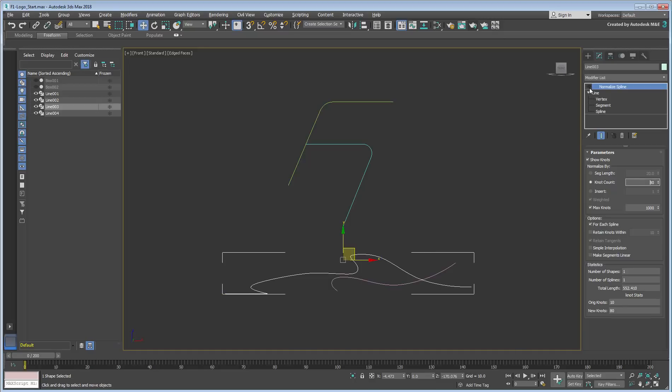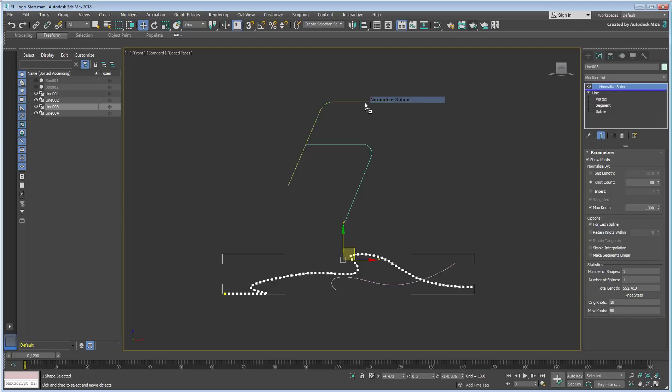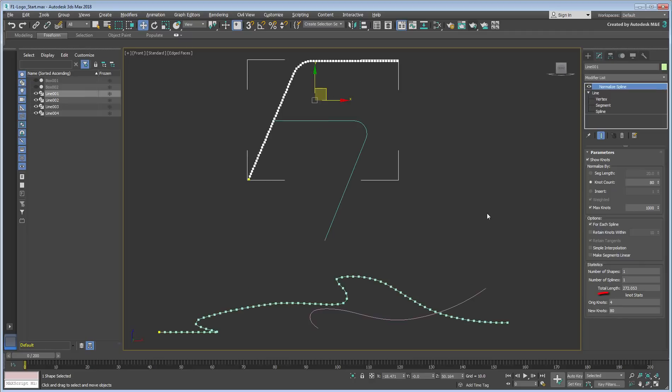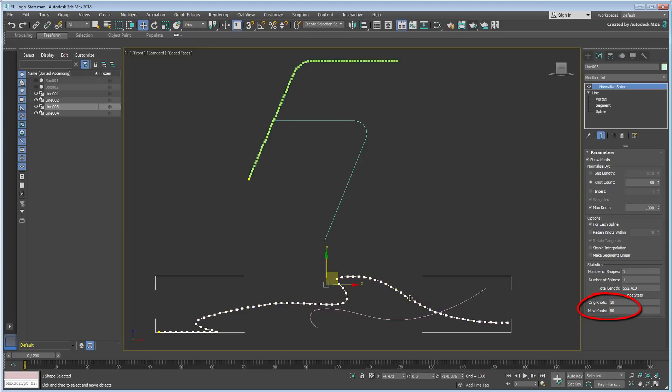To copy this modifier and all its parameters onto line 1, use a simple click-and-drag. Note how although the original knot count is different between the two shapes, the new knot count is now very much the same.